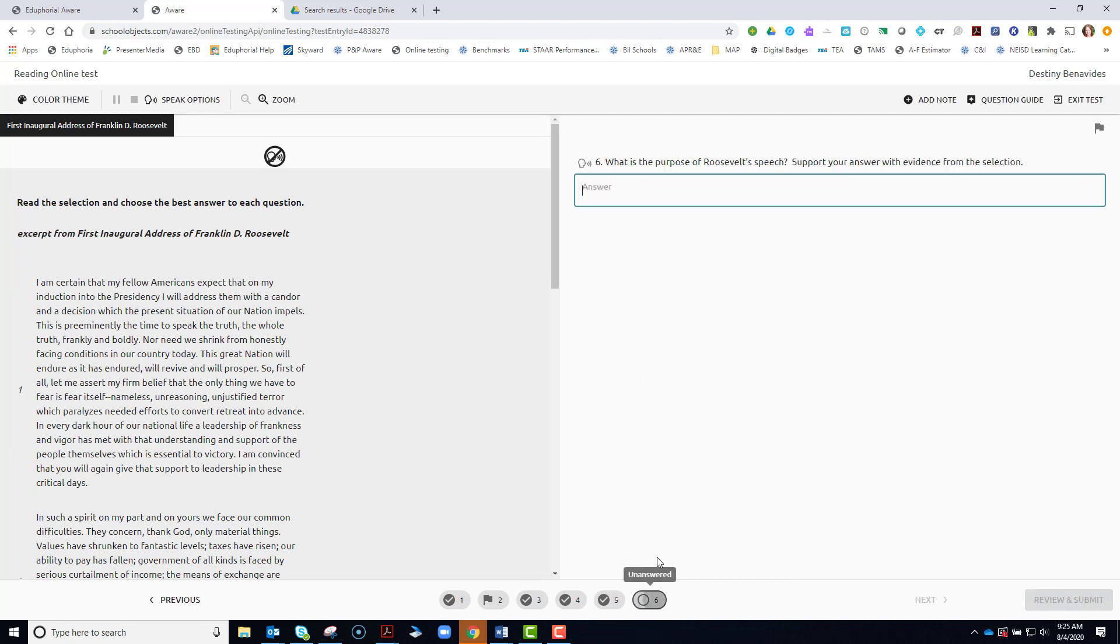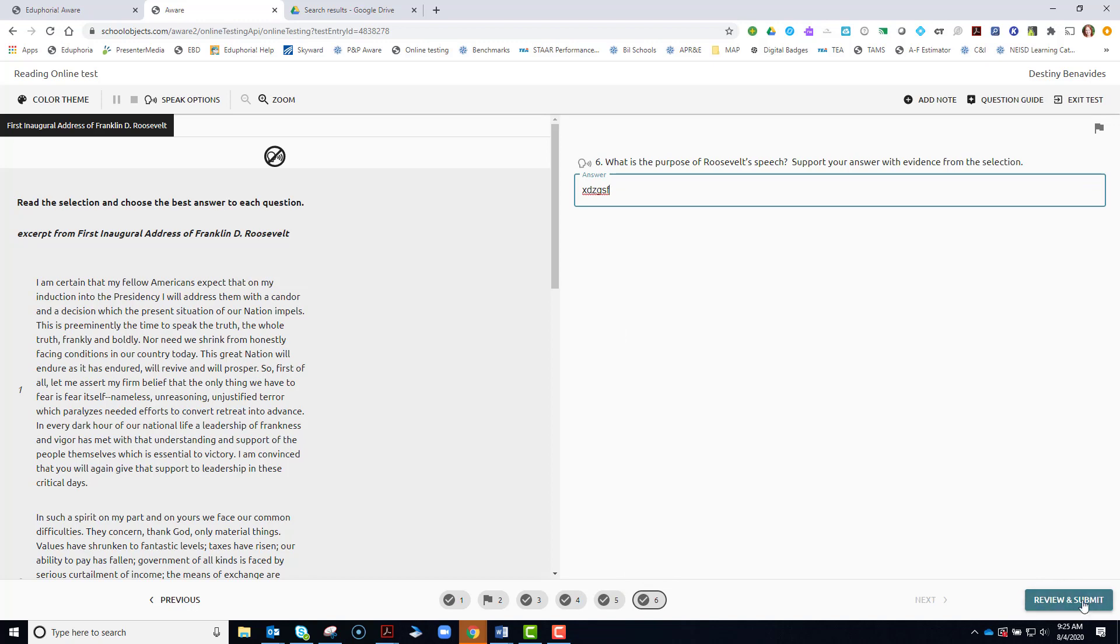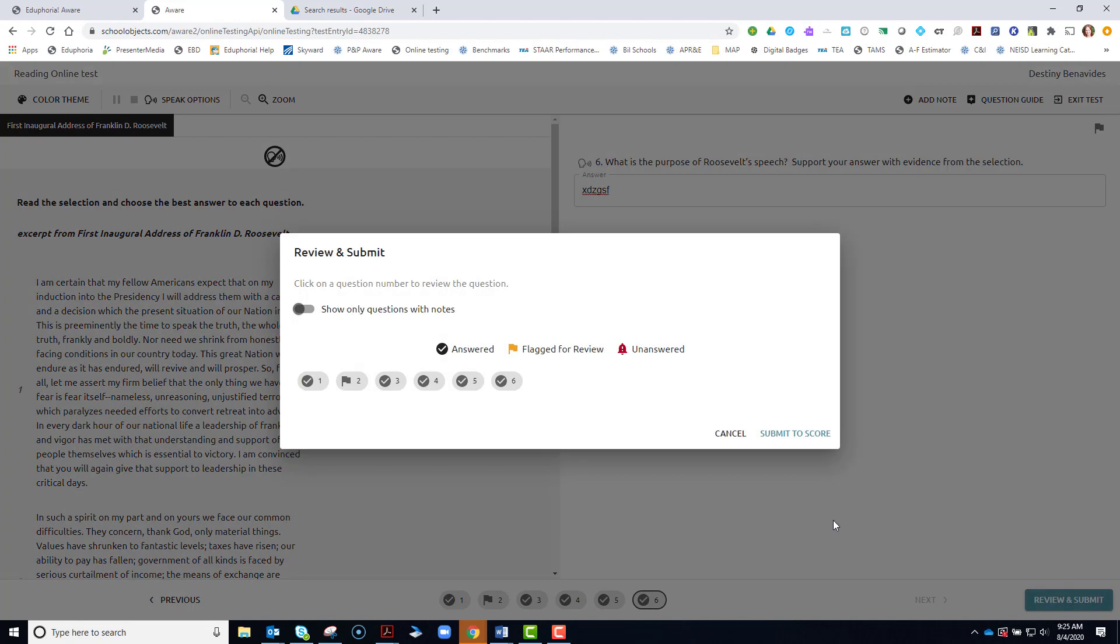So make sure you answer all questions before you submit for review. So come review and submit. When you are sure that you have answered everything to the best of your ability, please click submit to score.